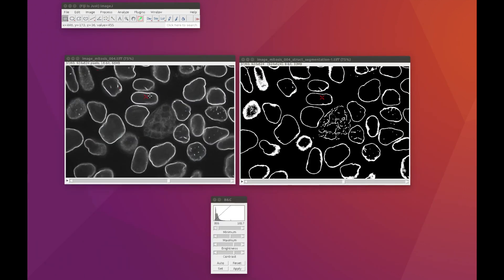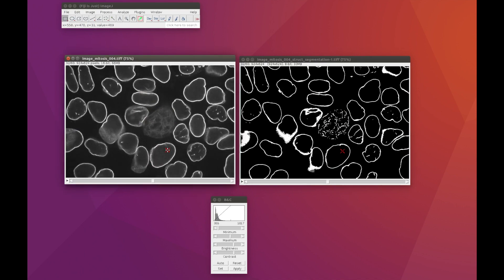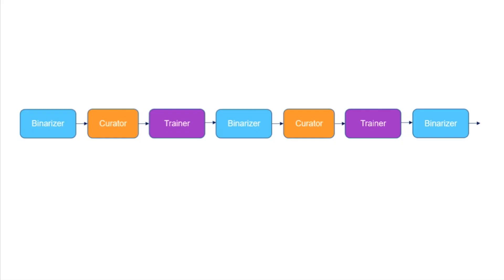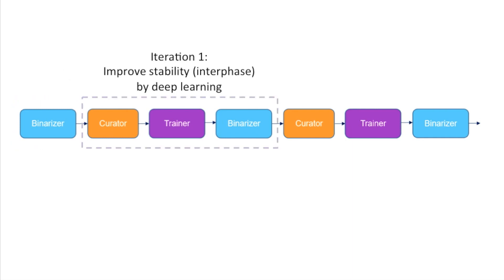We'll start by looking at some examples of the images we're going to segment. On the right you can see an example of the final segmentation we'll be able to get by combining classic approaches with machine learning. Here you can see a mitotic cell, and here you can see some interphase cells. Morphologically, Lamin B1 can be very different depending on the cell state. As a starting point for our machine learning, we'll use a classic image segmentation workflow that's effective at segmenting interphase cells.